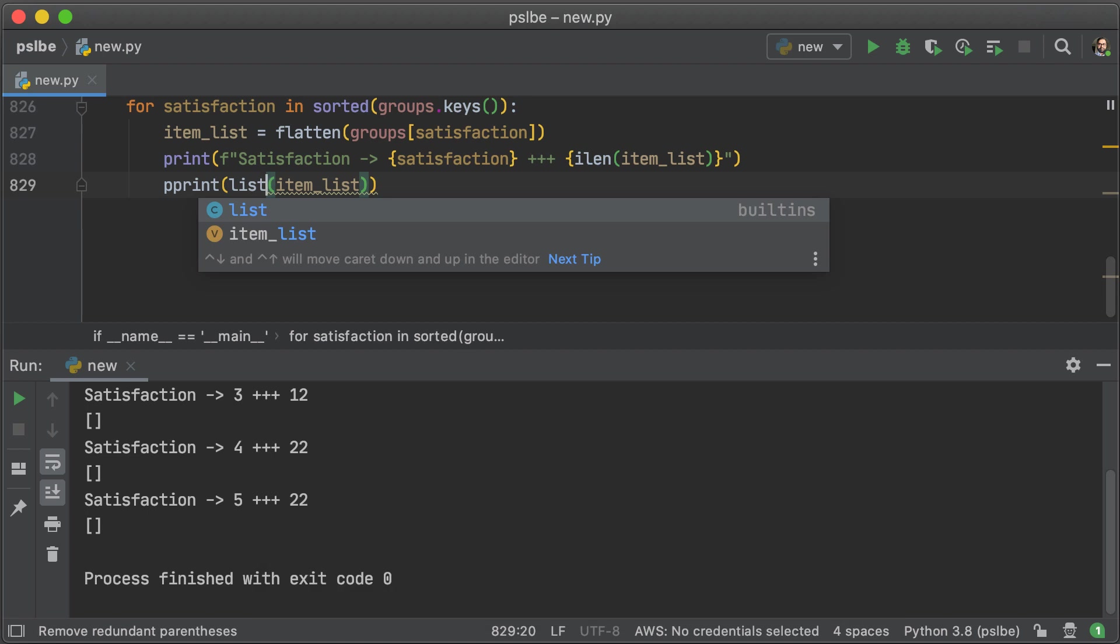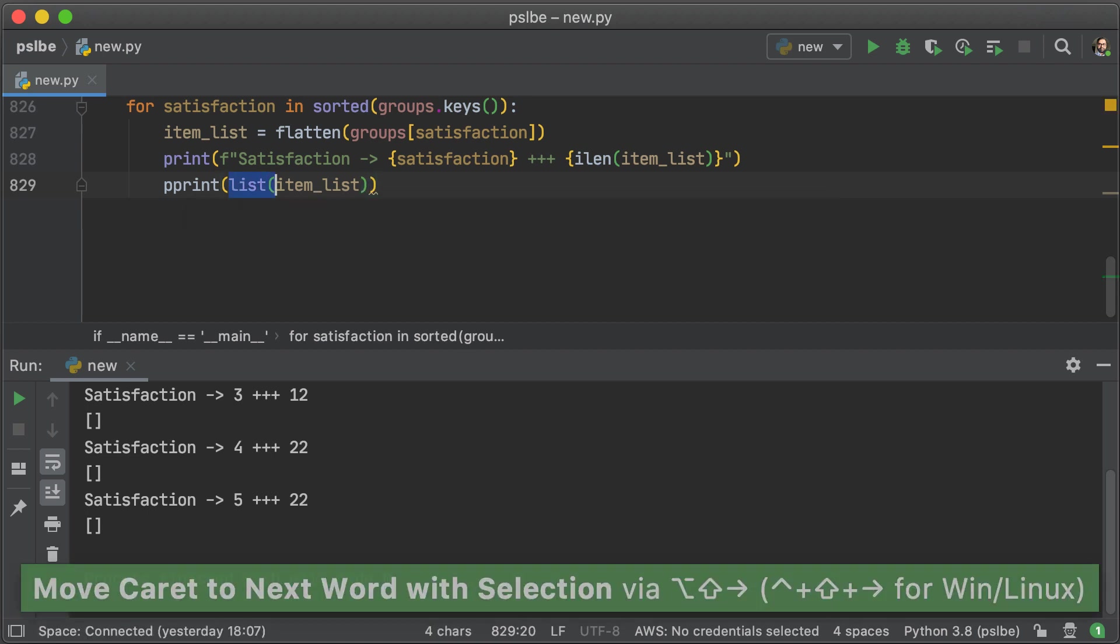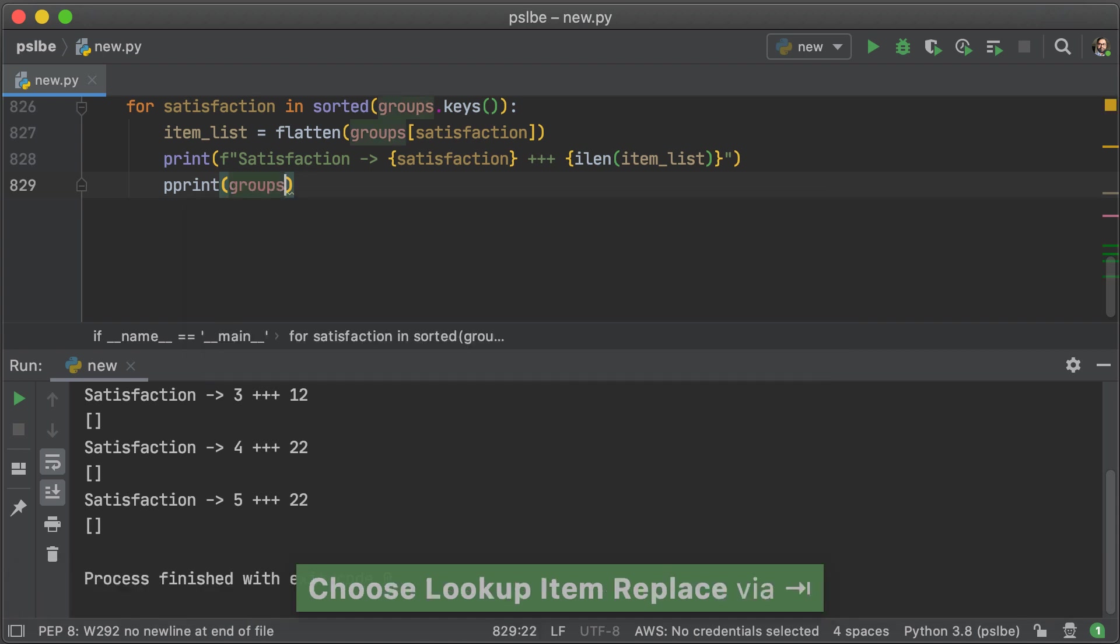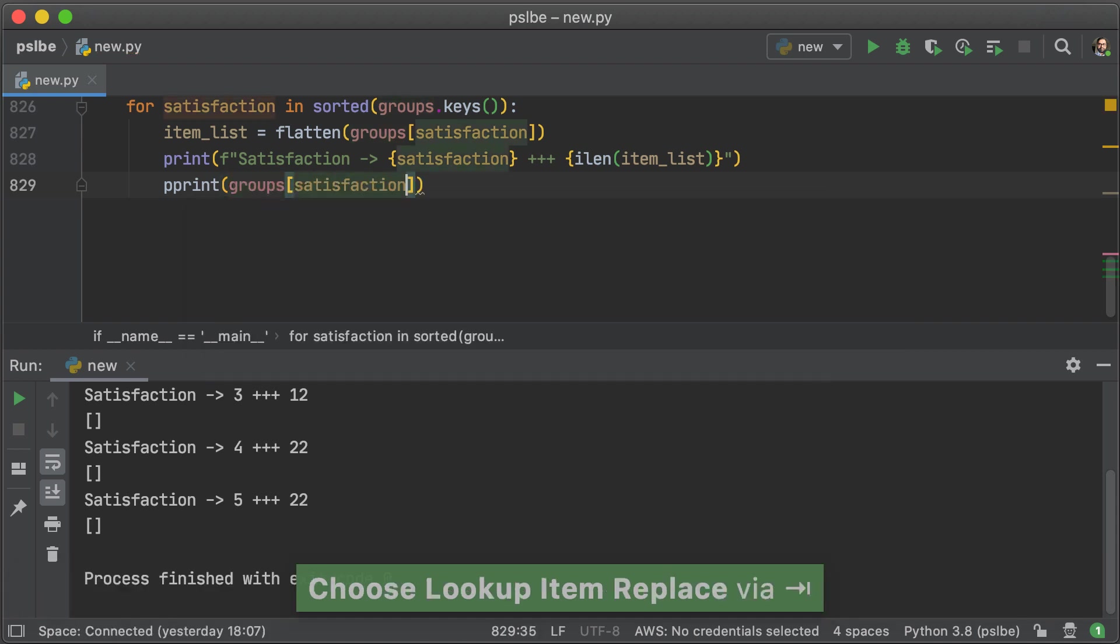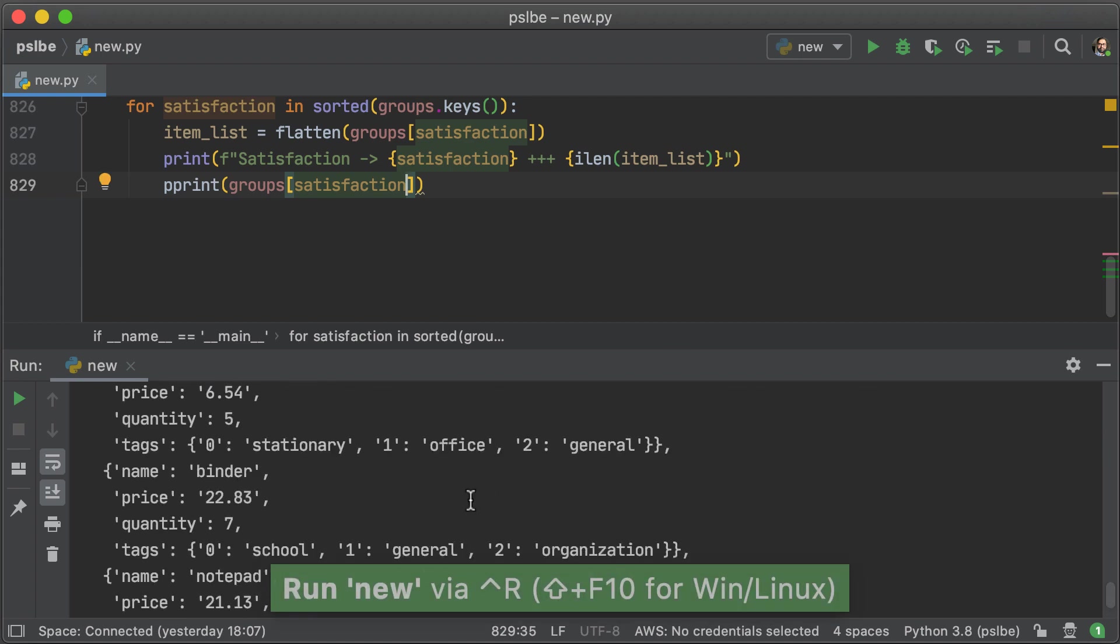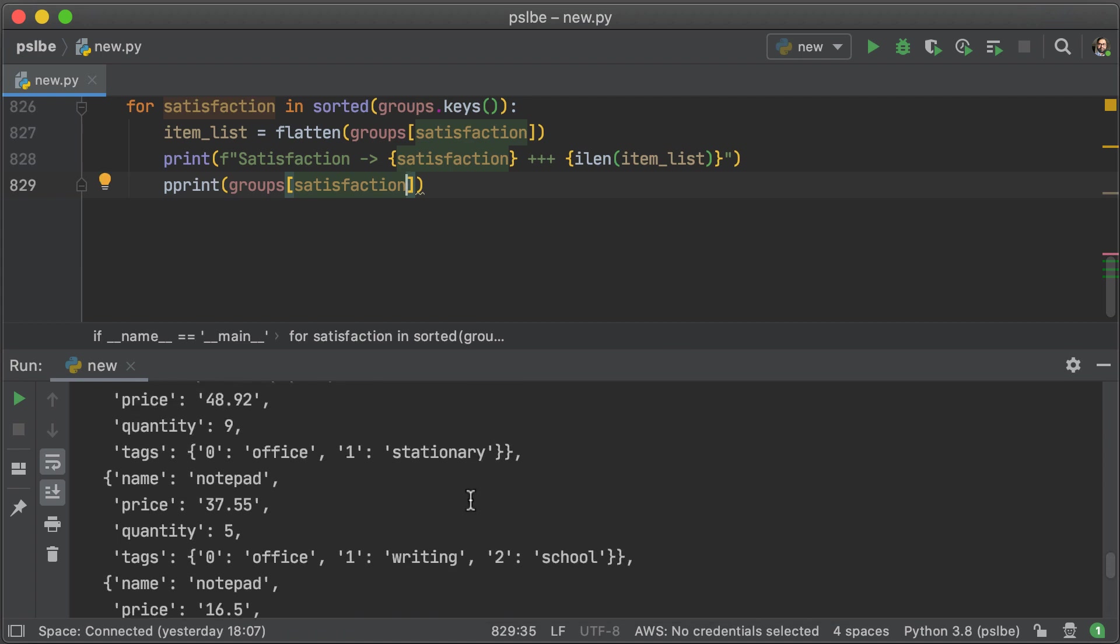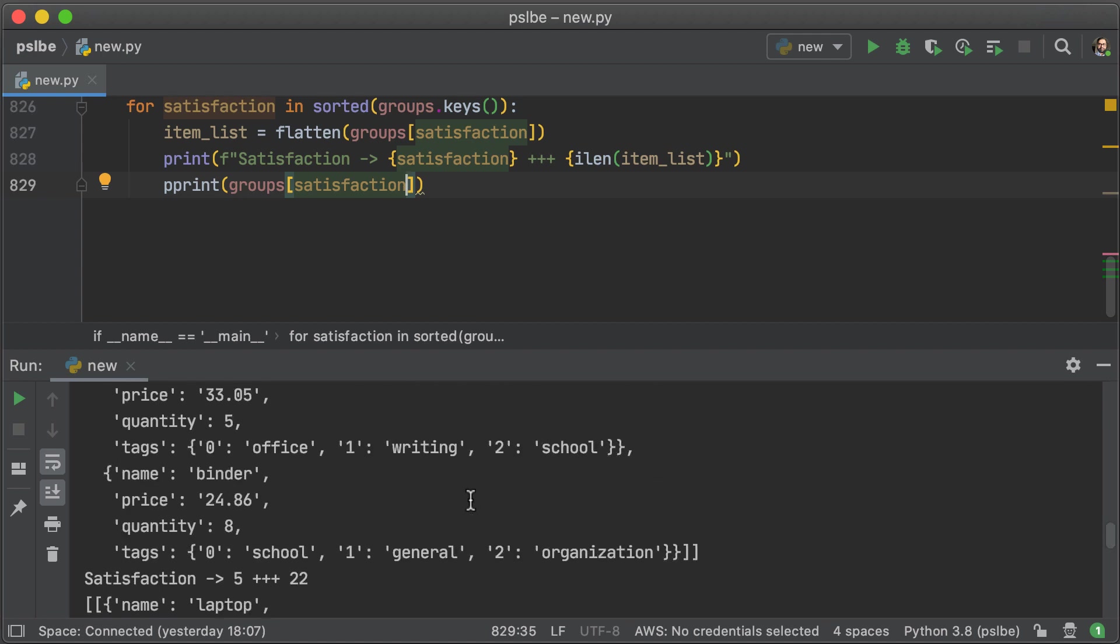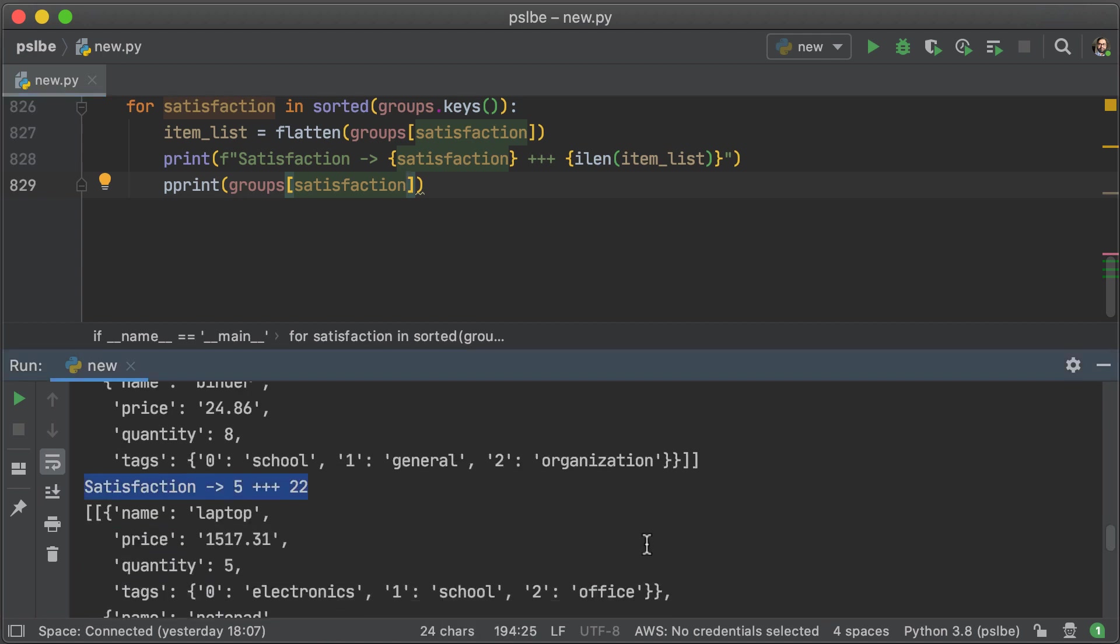But what do you see here? There are empty lists. And that is because ilen forwards the iterator. And so we have to revert back to using group satisfaction to get the lists in question. But that still should give us the right number of items in the group.